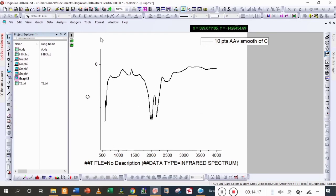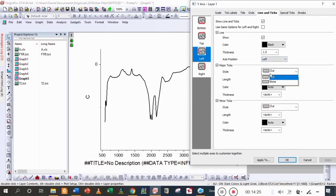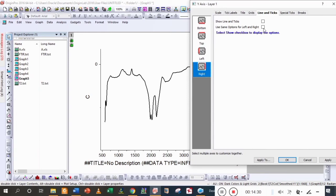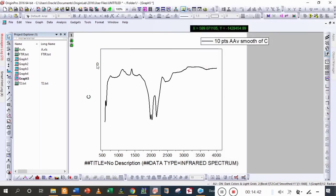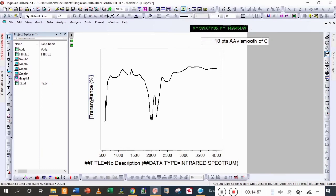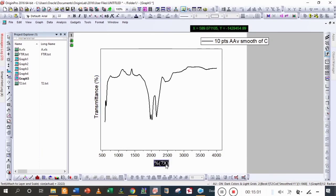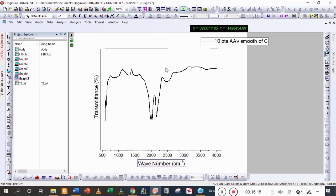There is a little bit of change in the peaks, so firstly I'm going to rescale it. I'm going to delete the intensity label and write its unit — y-axis as transmittance with percentage. Now I'm going to change the x-axis value: wavenumber, and its unit is per centimeter. This data is starting from 500 to 4000.